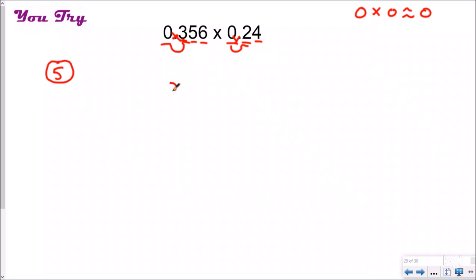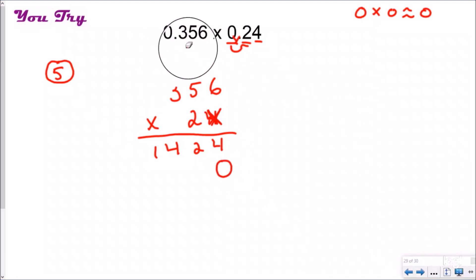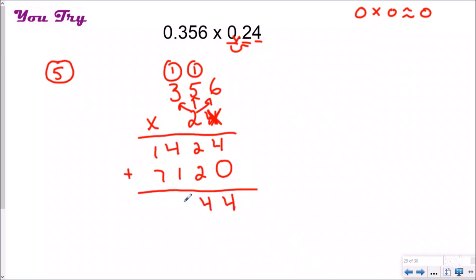I cross out my decimals and multiply 356 times 24 like normal. 4 times 6 is 24 — carry the 2. 4 times 5 is 20 plus 2 is 22 — carry the 2. 4 times 3 is 12 plus 2 is 14. Cross out, add your zero, and erase. Now 2 times 6 is 12 — regroup. 2 times 5 is 10 plus 1 is 11 — regroup. 2 times 3 is 6 plus 1 is 7.